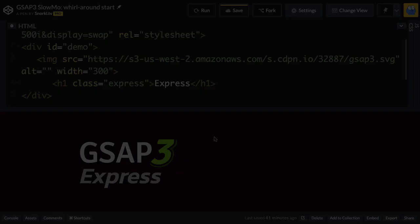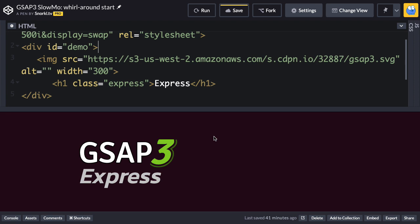So over here in my start file, let me just go through the HTML real quick. I've got a div with an ID of demo. Inside of there I have an SVG image, which is just the GSAP3 logo, and then under it I have a heading 1 with the class of express. And that's the word express down there. It's editable text.